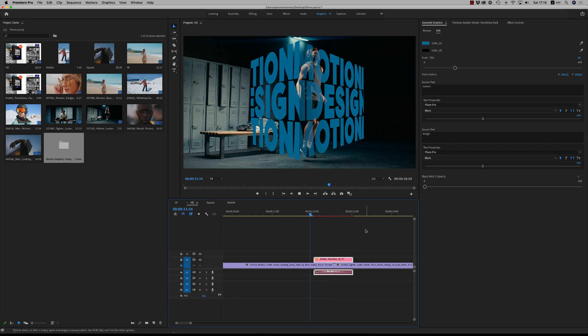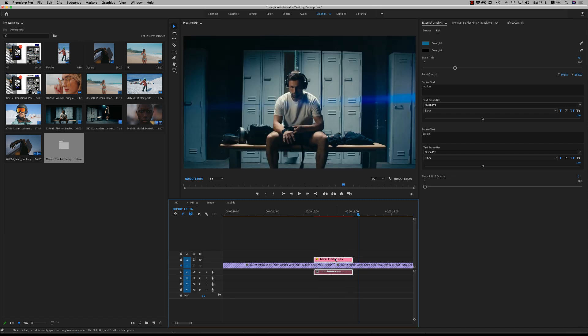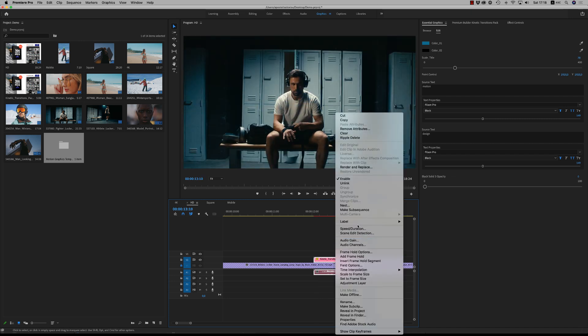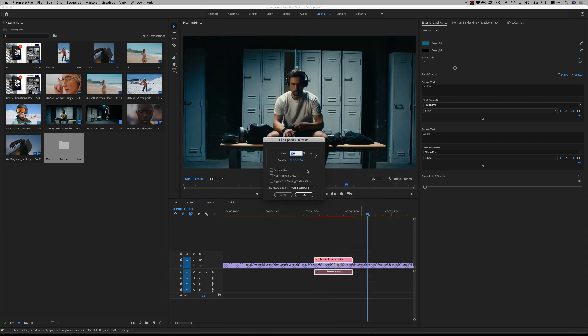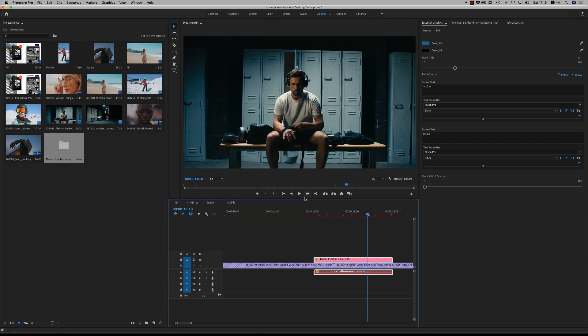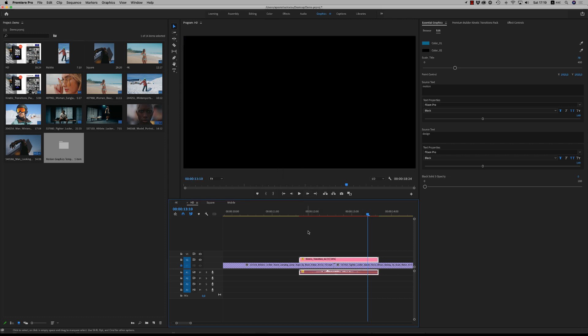And here, of course, you are able also to change the speed of the transition. Let's go to two seconds and click here, maintain audio pitch in order to have a better result for the audio.